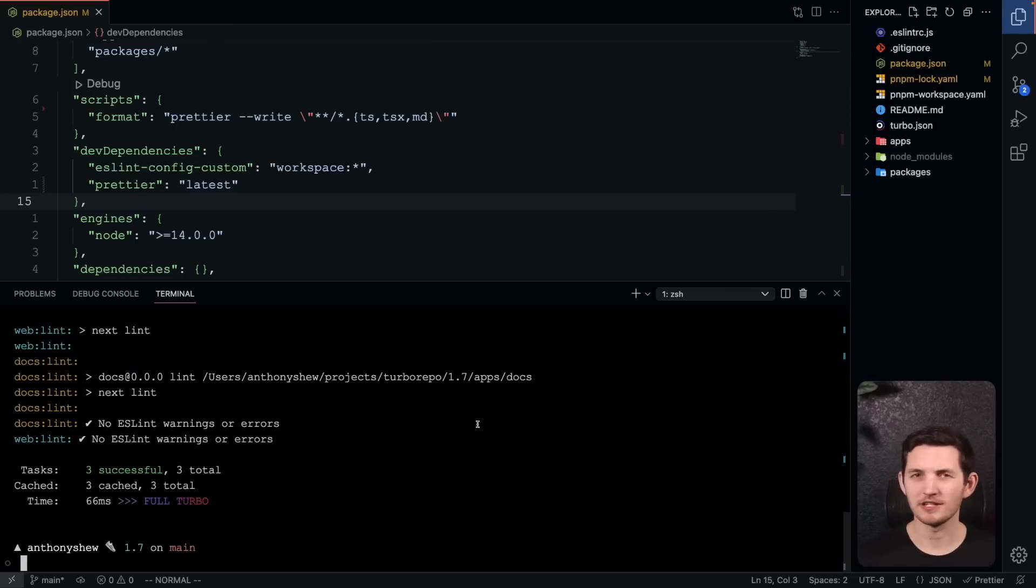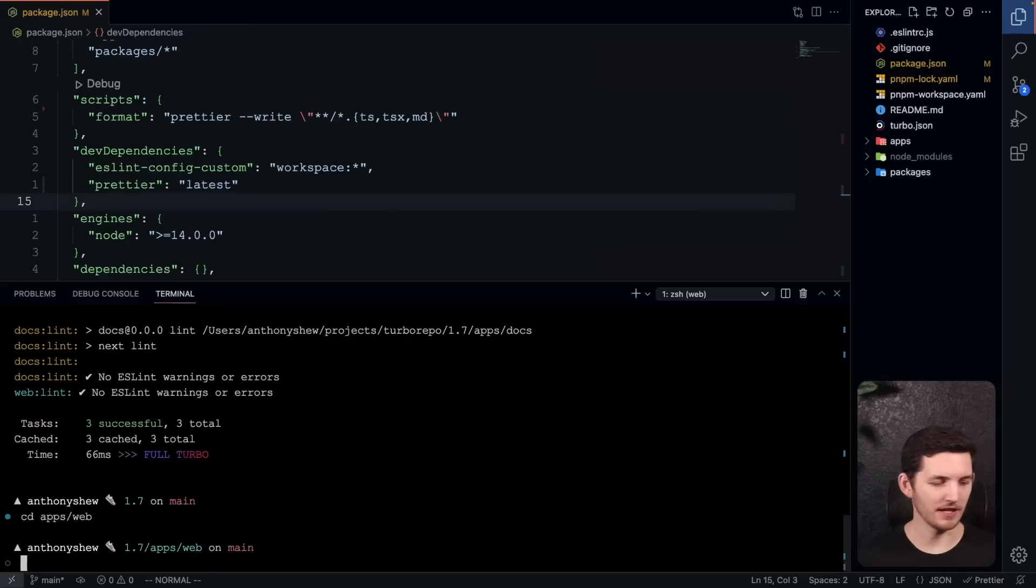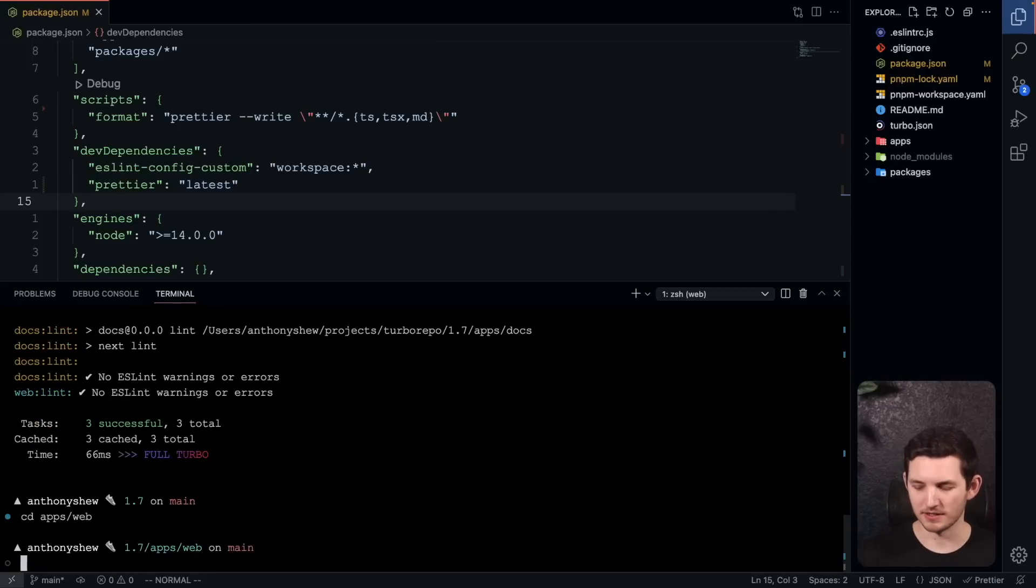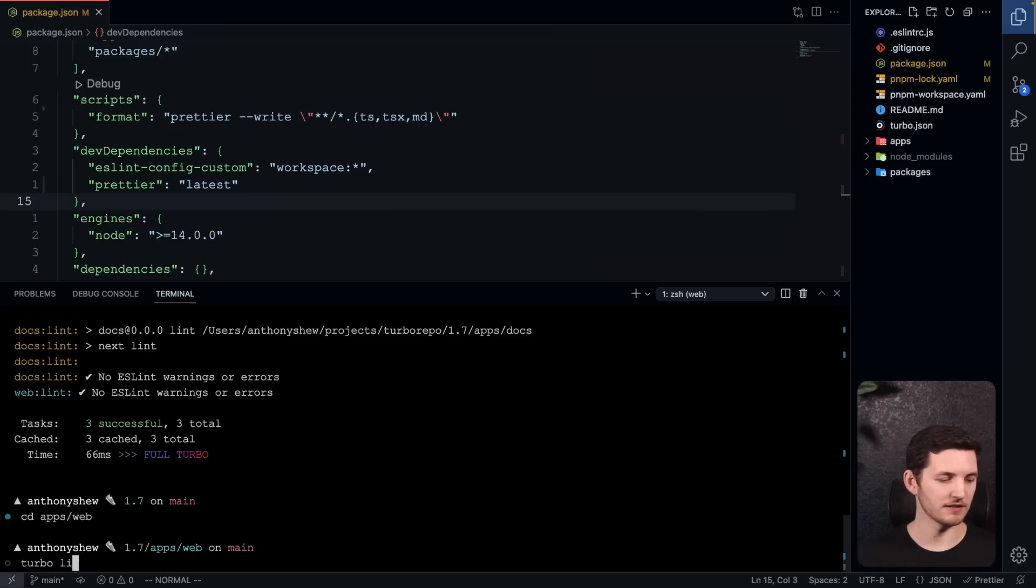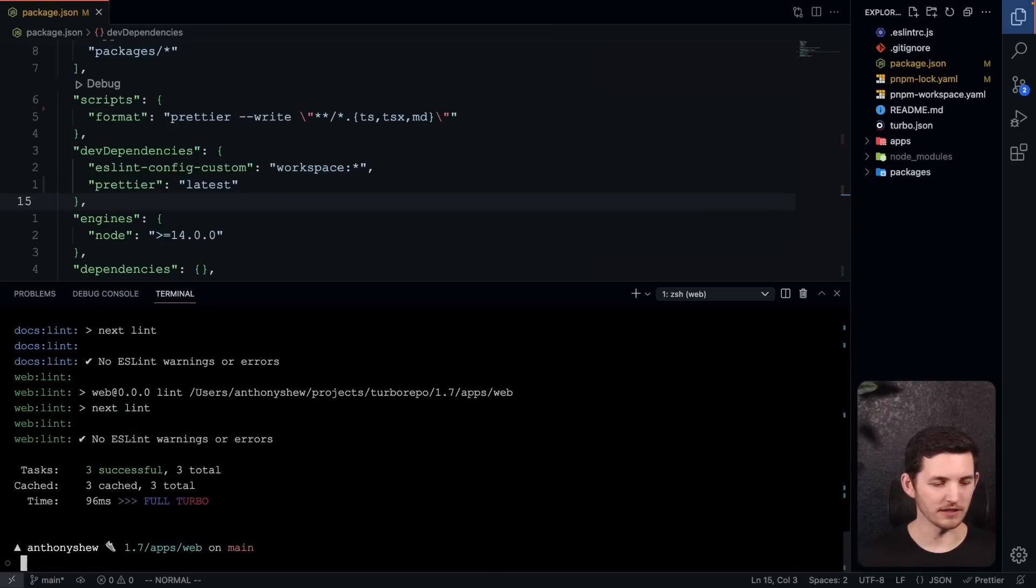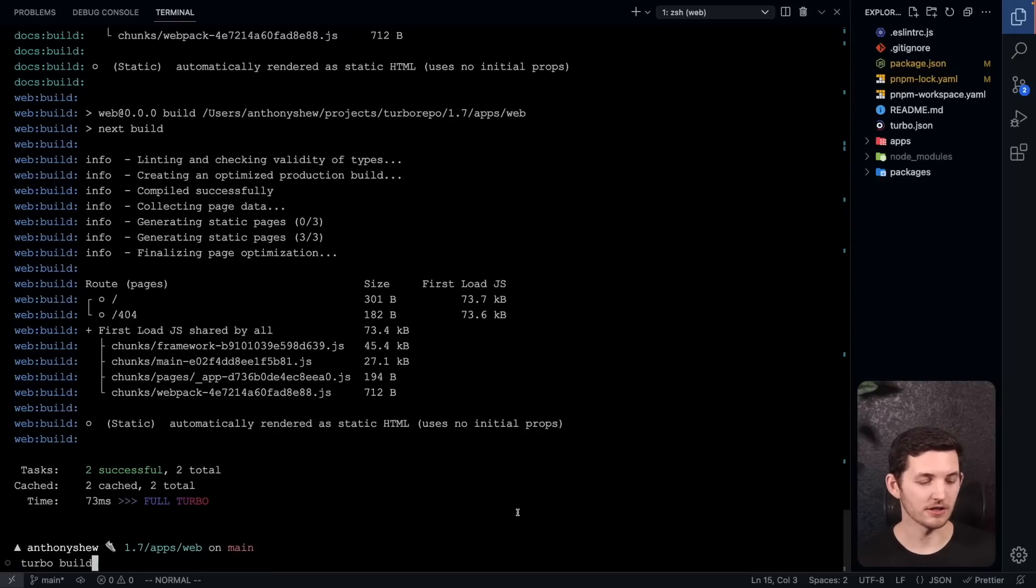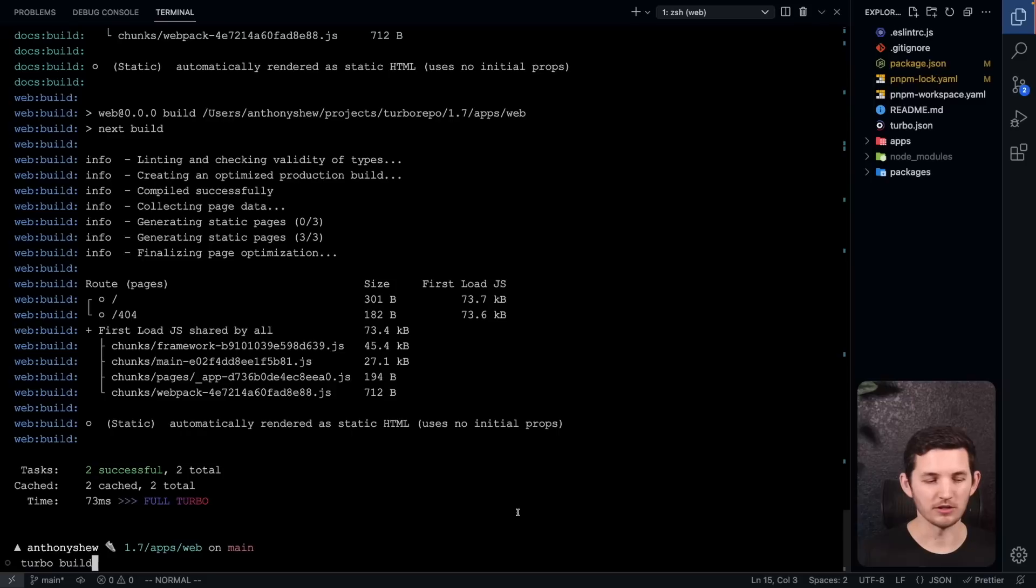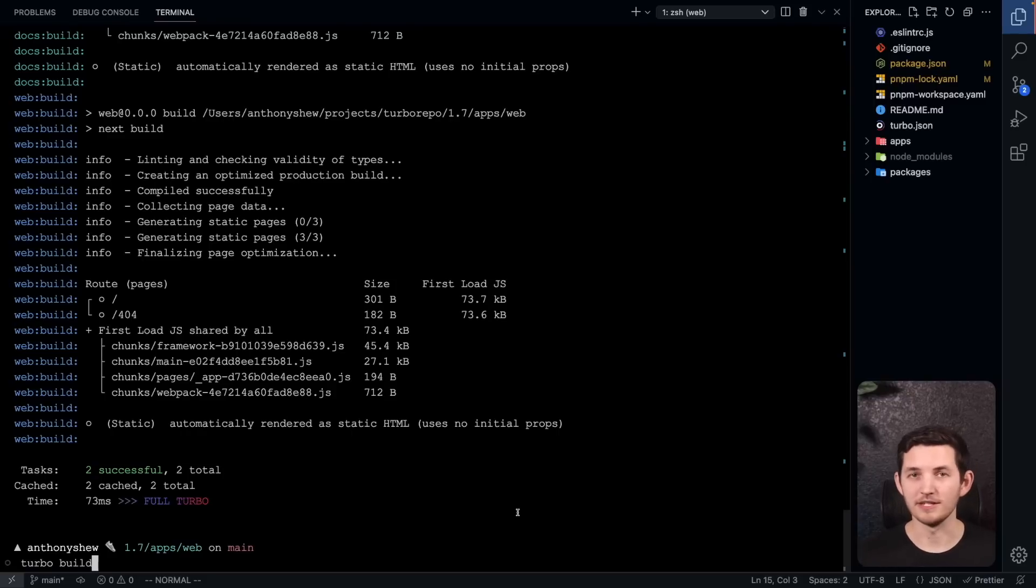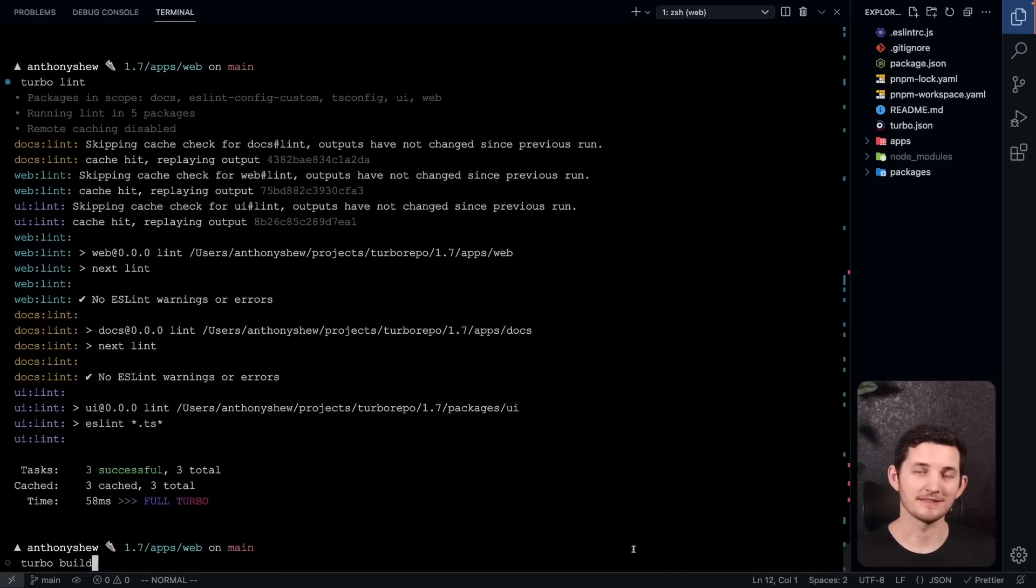This has another interesting implication, and that's if I'm down here working in my web project, I don't have to go back up to the root to run my lint tasks. I can turbo lint while I'm inside this directory. Looking forward to the 1.8 release, we are looking to target inferring the workspaces where you are running these global turbo commands. For instance, in this case where I'm in my apps web directory in that workspace and I'm running a build, we should scope this task to the workspace that you're in.